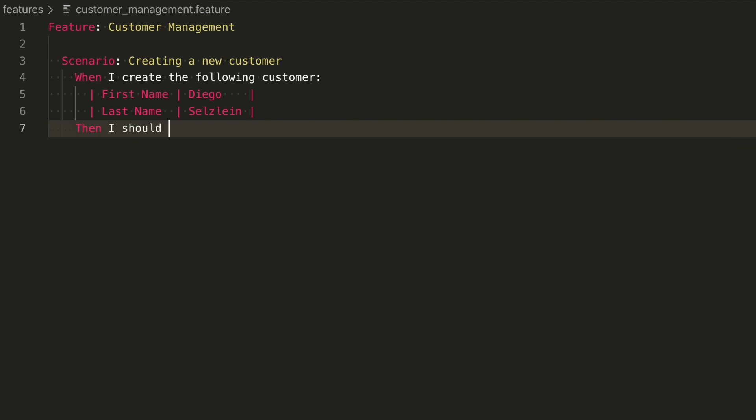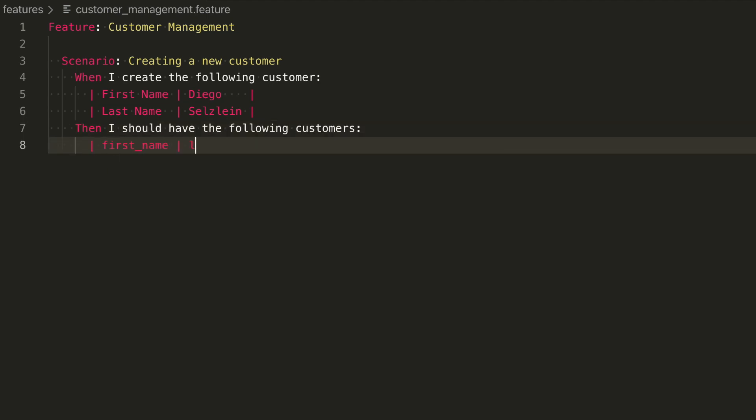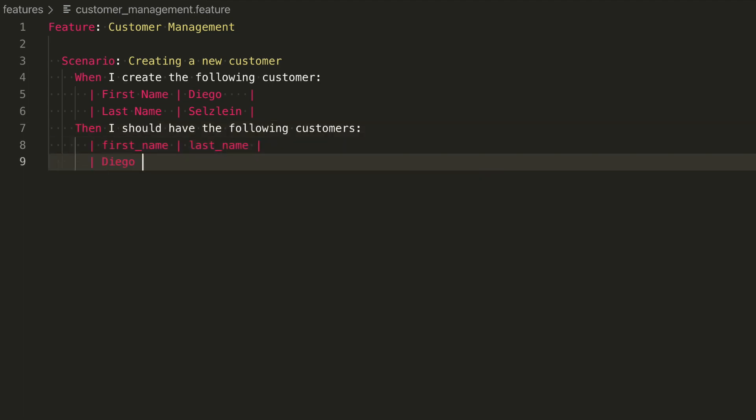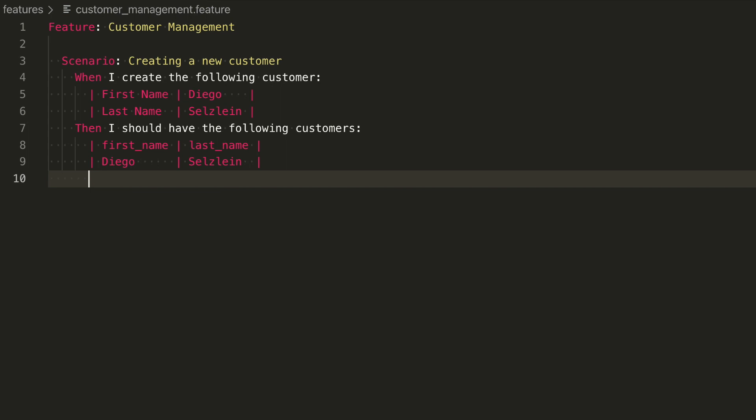Next, we define a THEN step, which checks if that customer we just created has been added to the system. Again, besides the prefix, the rest of the line is arbitrary. This step also takes a table, which we'll use later to match against the database, and make sure the customers in the Gherkin table match the ones we have stored.